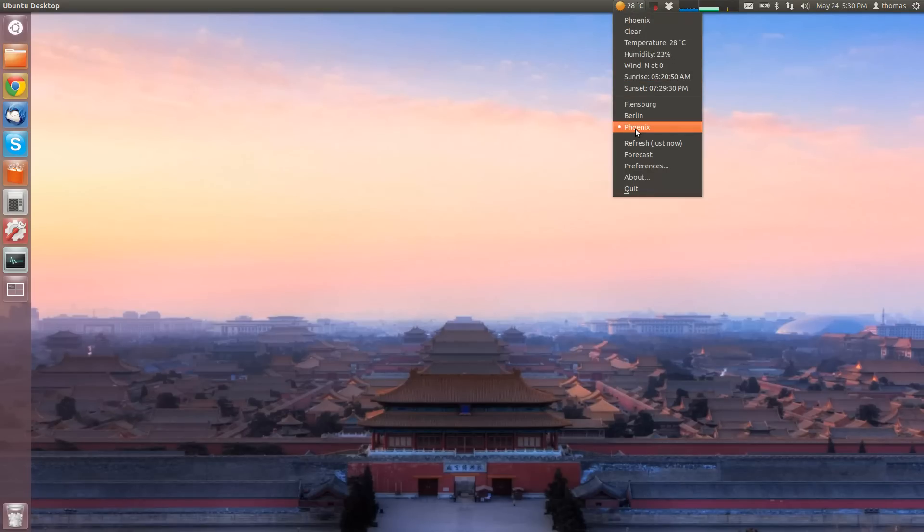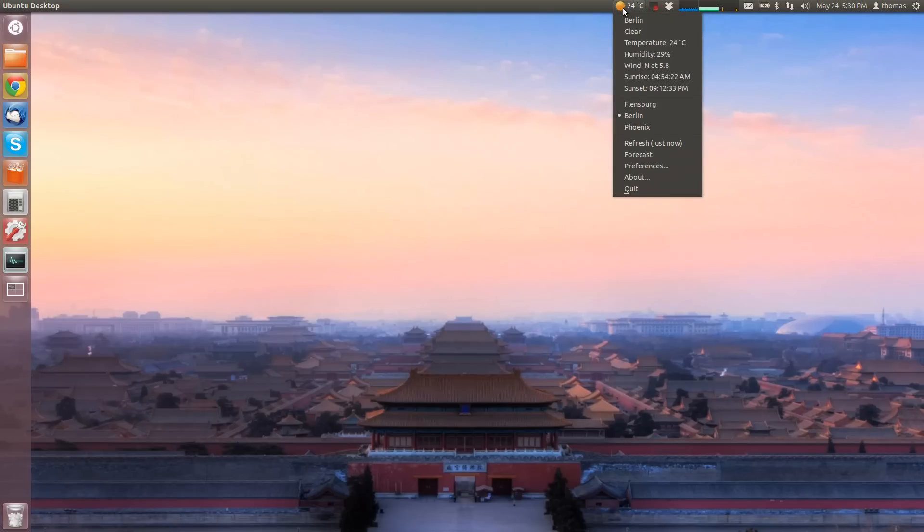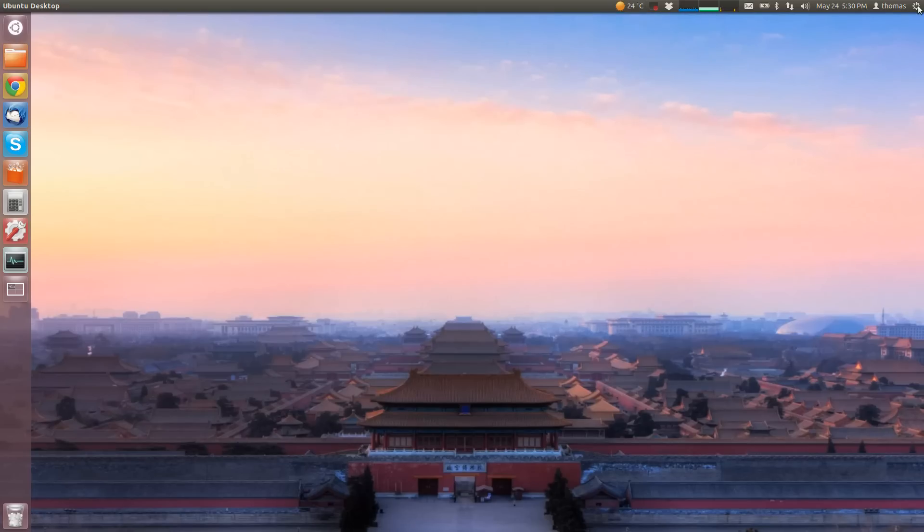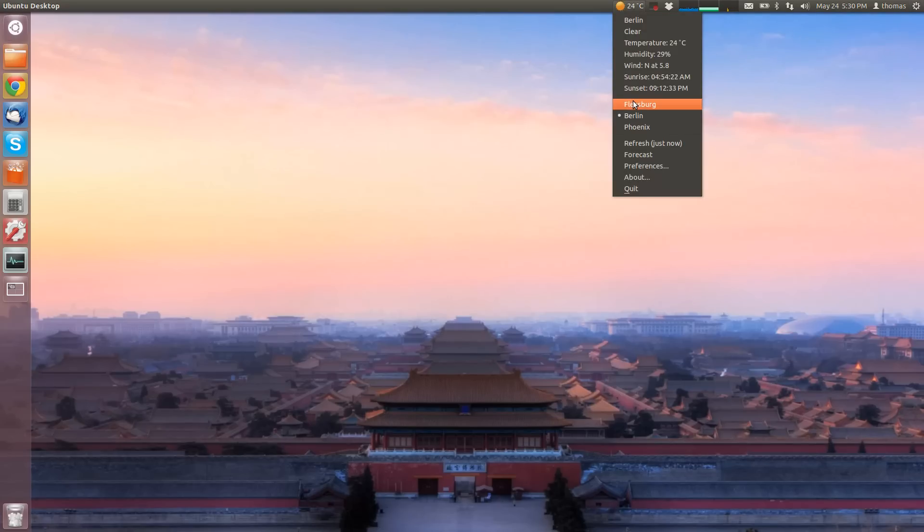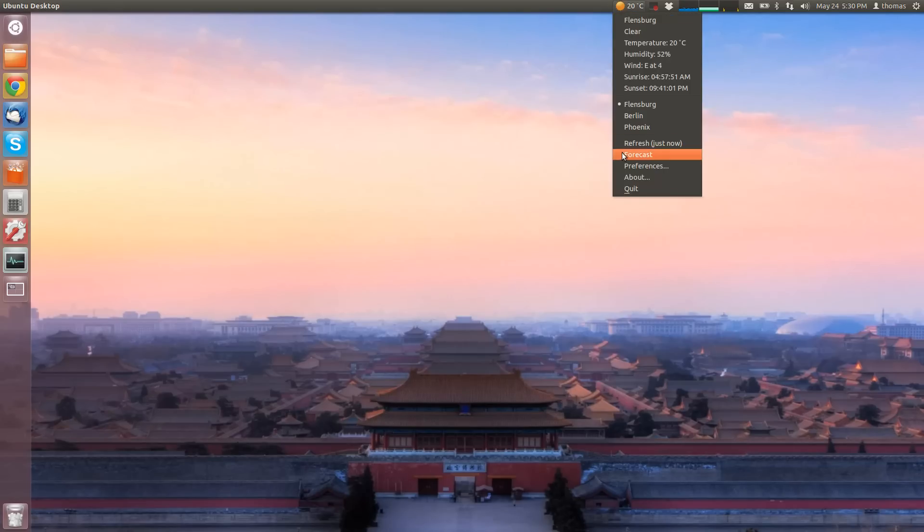And yeah, well, you can pick the city you want to have displayed here by default. The weather indicator program is also put into startup applications and it remembers your choice of city.